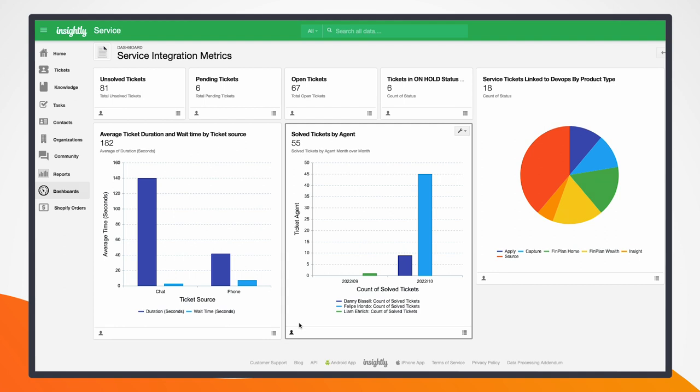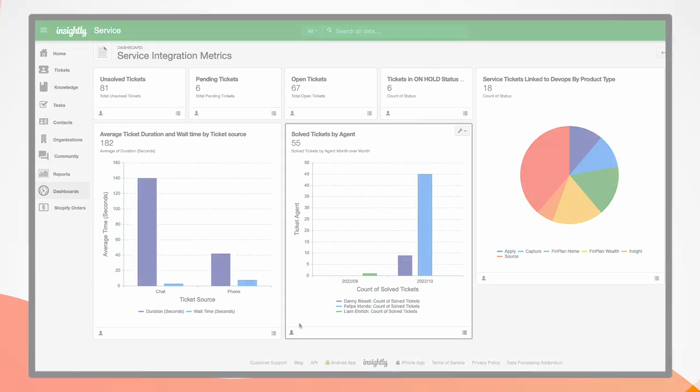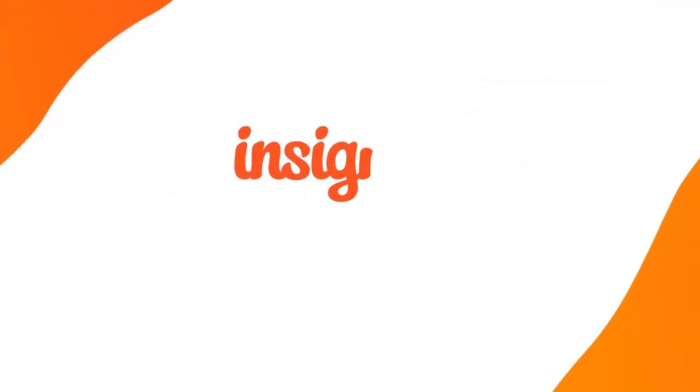This was just a quick example of the capabilities that we have within our system as far as being able to get chats or other tools integrated within Insightly. If you have any questions around how this could fit with your specific workflow, feel free to reach out to our sales team.